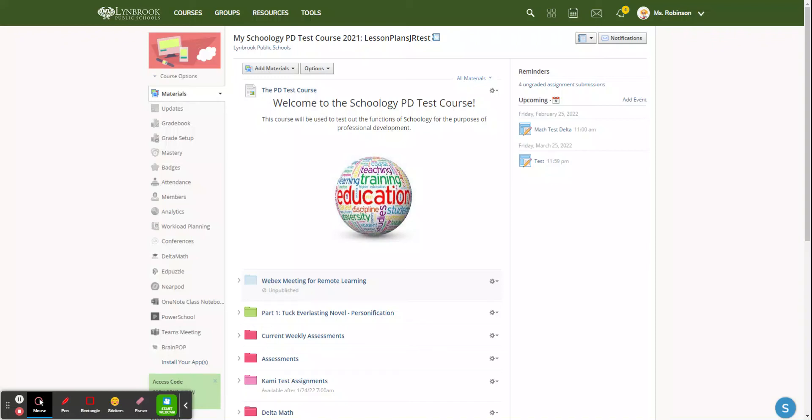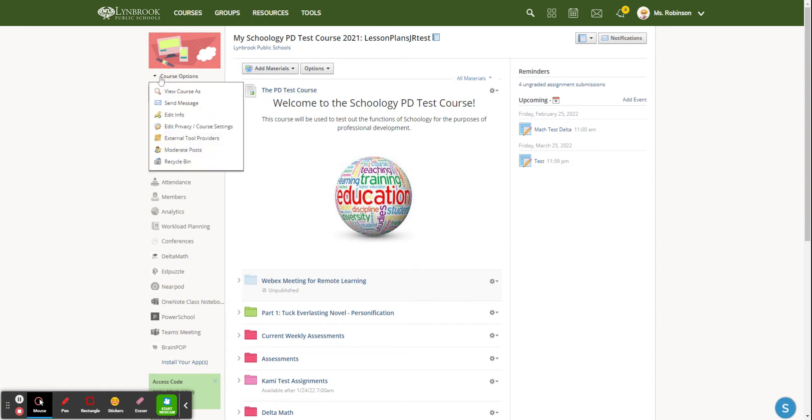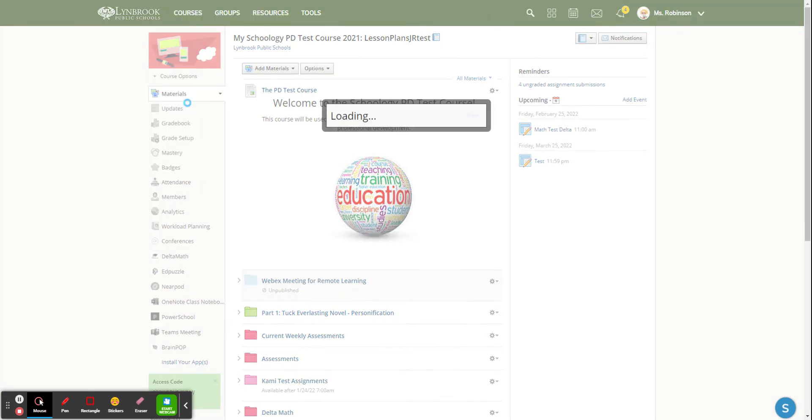If you would like to send out a message to all the parents of the students in one of your Schoology courses, all you need to do is come to your course and then select course options. You'll see the second option says send message.